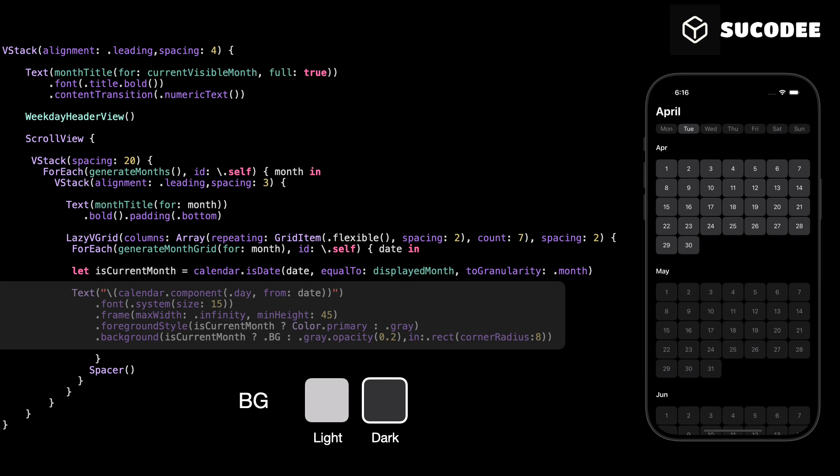If it does, we show it with the primary color. If it doesn't, we show it in gray to make it look less important. Finally, we give each day a background. If the day belongs to the current month, we show it with our custom background color. If not, we use a light gray background. And to make it look modern and smooth, we add rounded corners to the background using RoundedRectangle with a corner radius of 8.